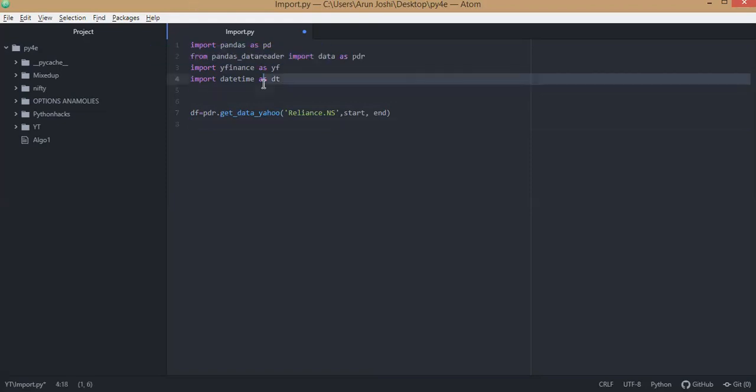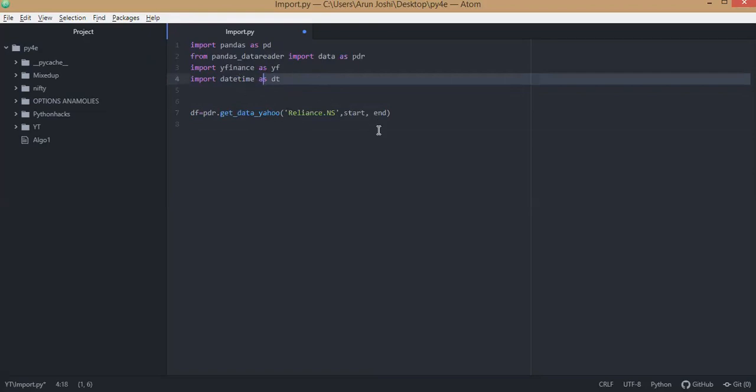So again I'll check: PDR already there for pandas data reader, data.get_data_yahoo for fetching from Yahoo Finance, and datetime for start and end date.